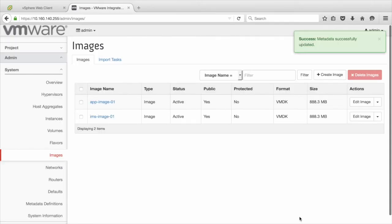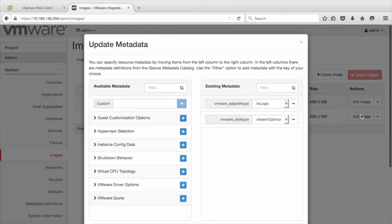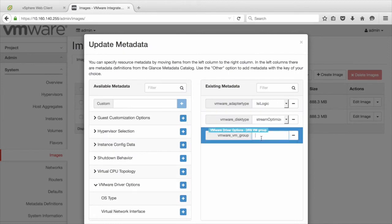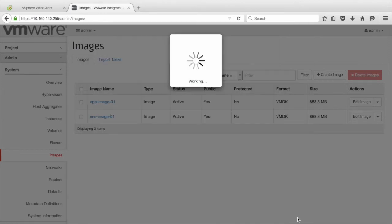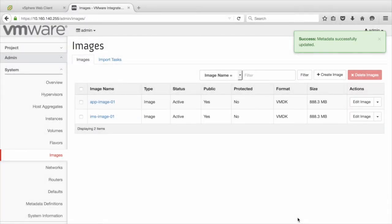Let us repeat the step above with the other image and update its DRS VM Group property as Silver, and click Save. Metadata has been successfully updated.